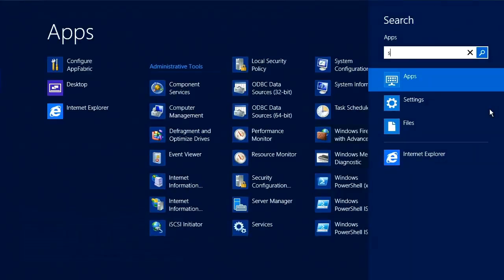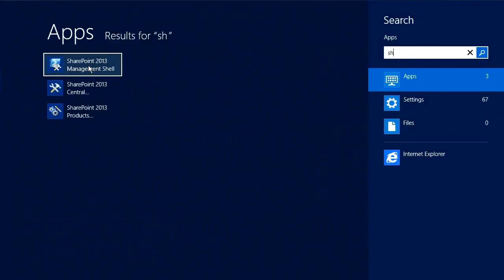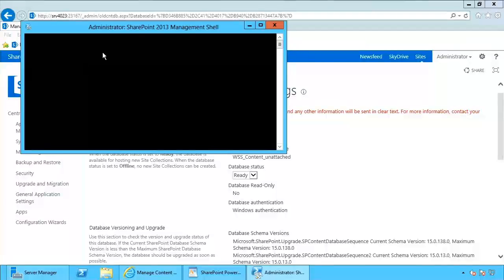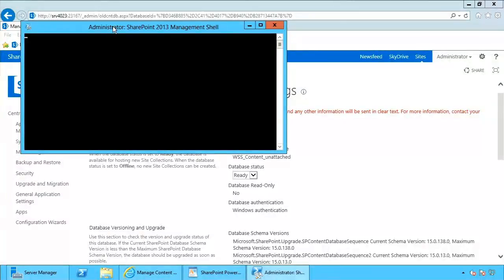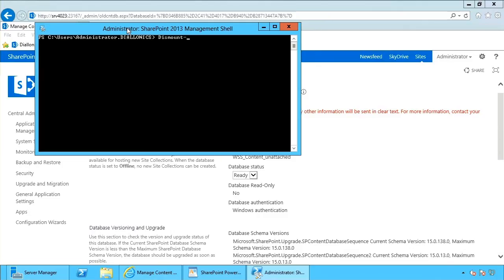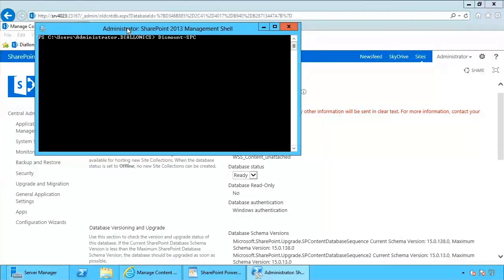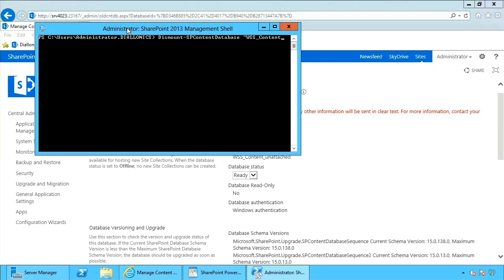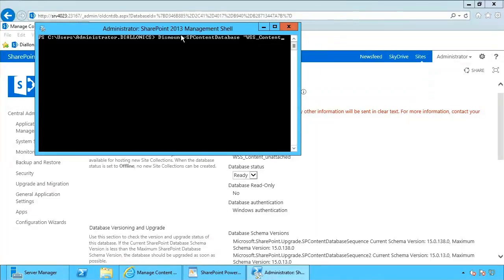So I'm going to open up my management shell, and in the management shell, I'm going to say WSS content unattached.